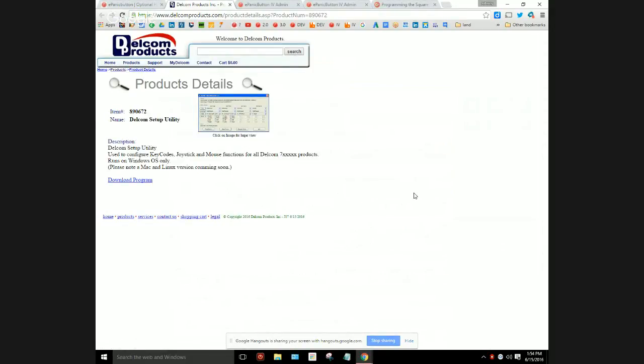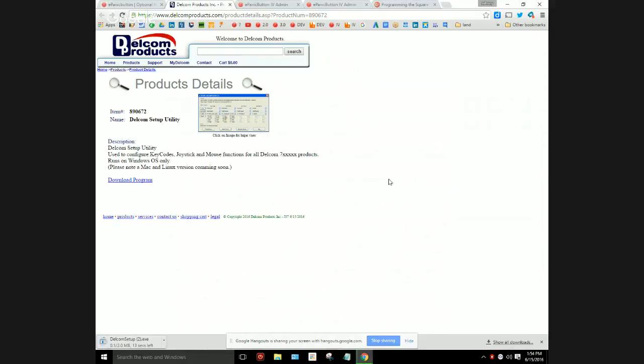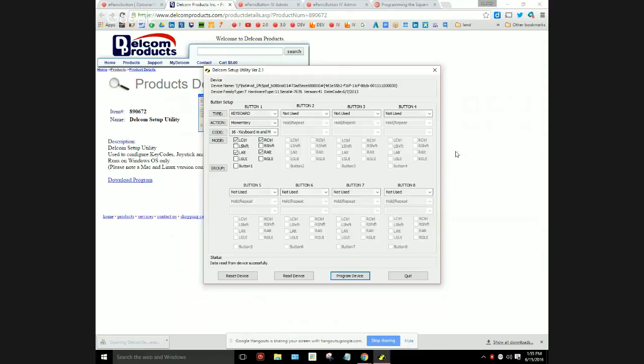By the way, if this link ever changes or doesn't work, just go to Delcom Products and look up the setup utility. Within this page they have the download program. You click download, get started, and there we go. You've got it in your download folder. I'm just going to launch it straight from my download folder.